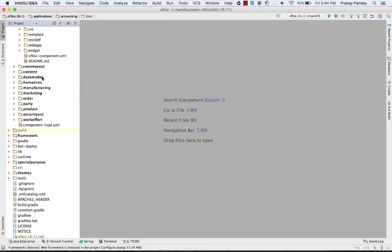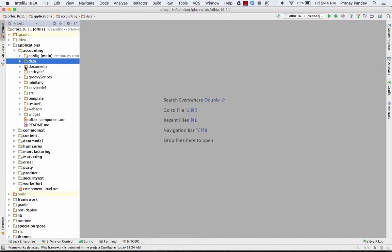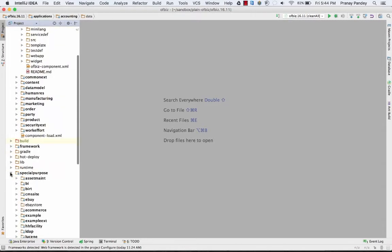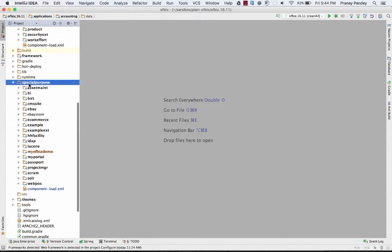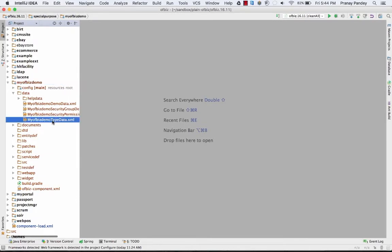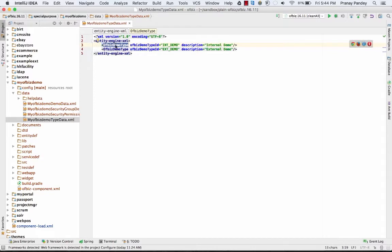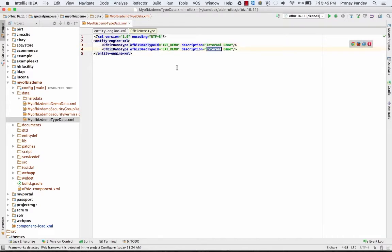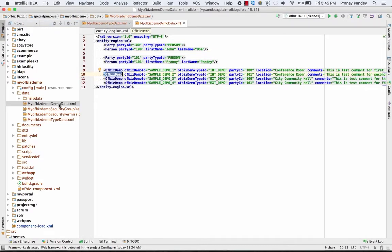In any data directory, you can find the data which is there in any component. I have set up my plugin as my OIBase demo custom component, and under the data directory, I have set up two data files — one is my OIBase demo type data. This is the entity we have already set up; you can refer to my last video. I'm creating type data for this entity with type IDs inta_demo and exta_demo, with descriptions as internal demo and external demo.